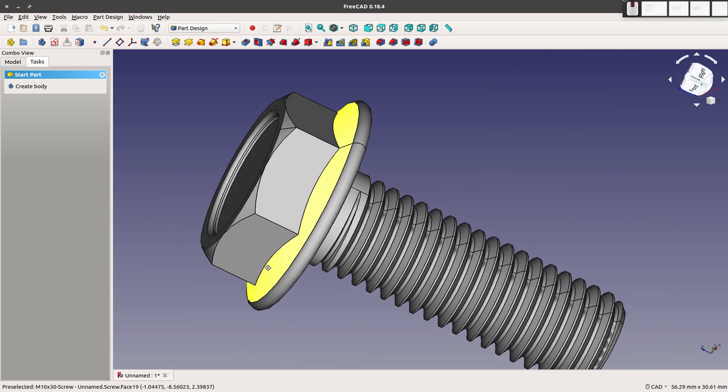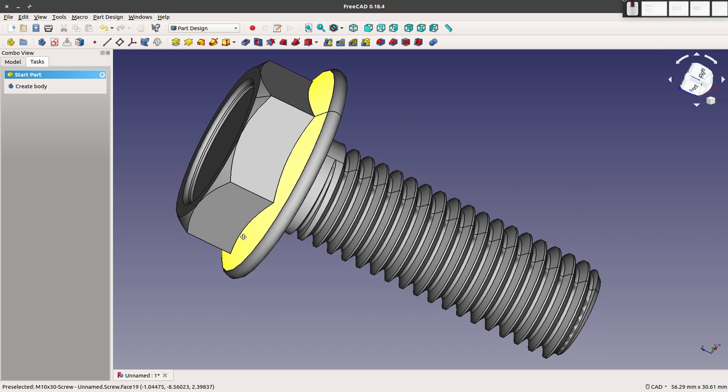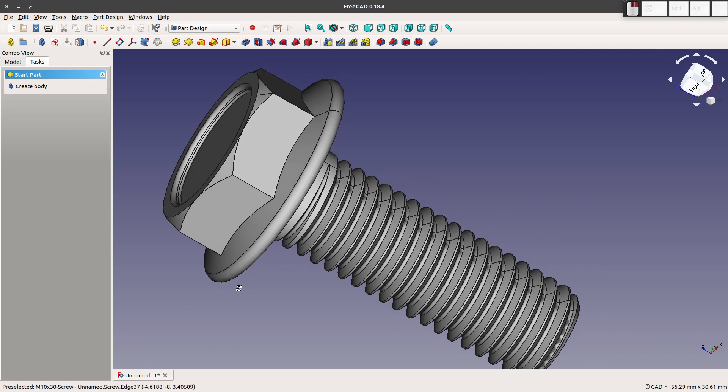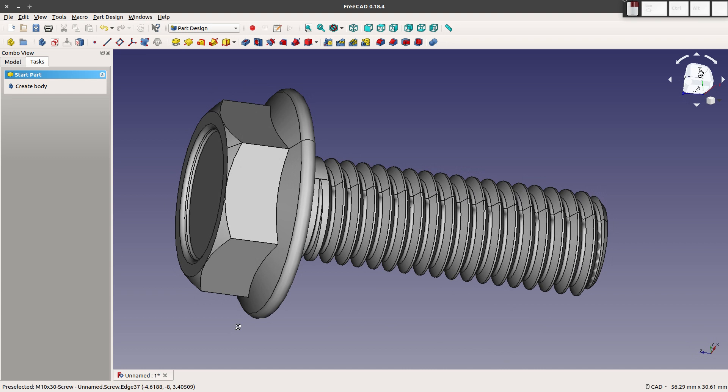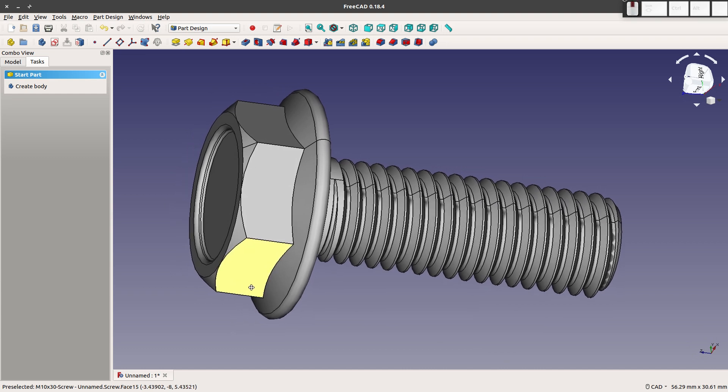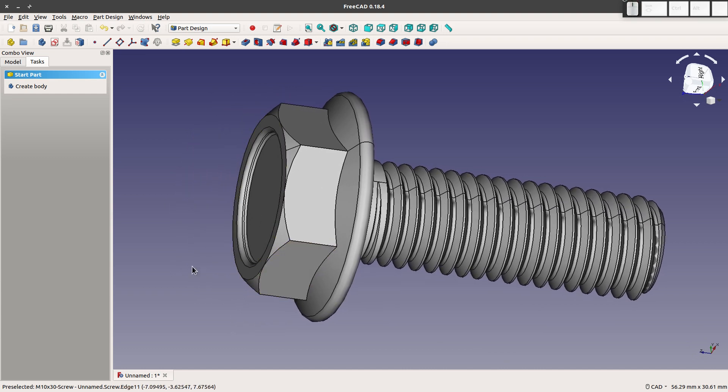Maybe in another video I'll manually model this and show a strategy on how to get bolts together as I've been doing that lately. But for now I want to show you the quick, easy, fast, good way to make fasteners. I'm going to restart FreeCAD and show you how.